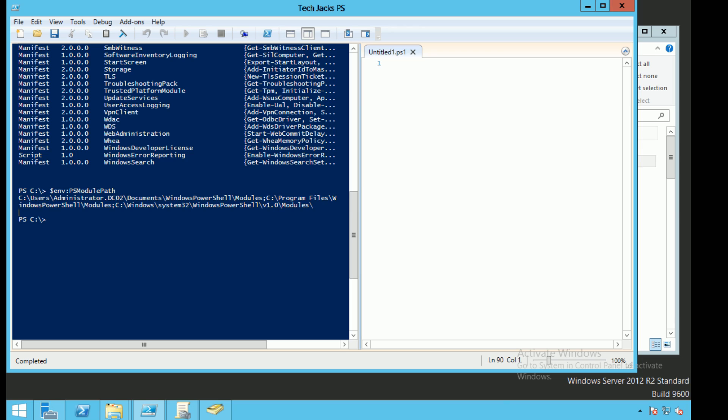So if we wanted to import and create a new module, we can put it in any one of these three directories. So let's go ahead and take a look and put it in the first directory in our Documents folder under WindowsPowerShell.